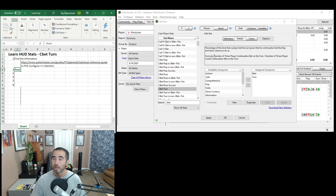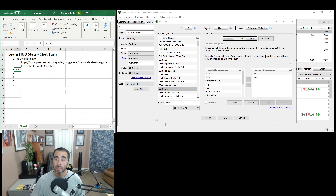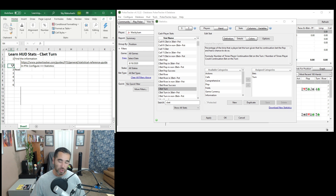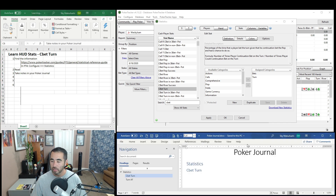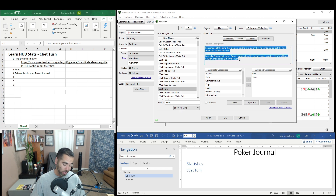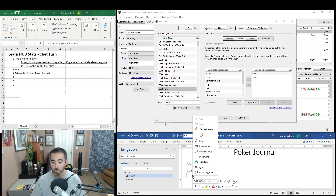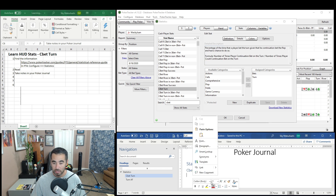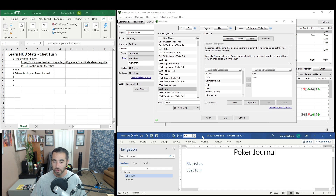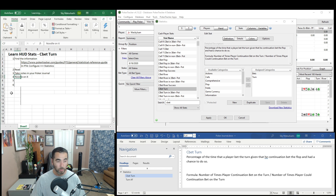The formula is: the number of times a player made the continuation bet on the turn, divided by the number of times the player could continuation bet. Once you wrap your head around that, take notes in your poker journal. You can highlight the description, copy it, and paste it right into your notes — there's the description and the formula for you to refer to in the future.